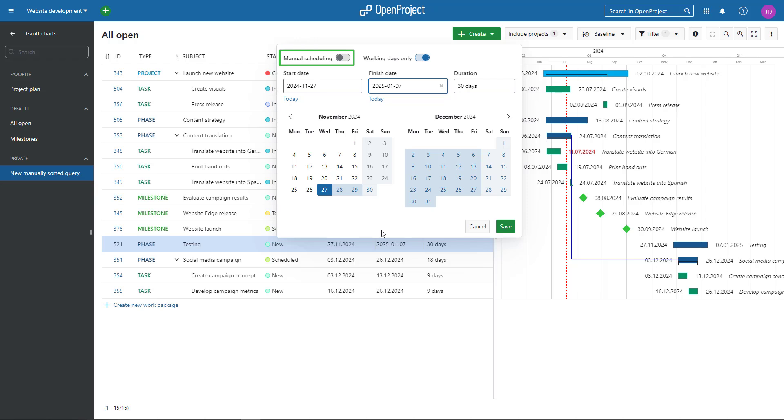Manual Scheduling allows you to set dates for the parent work package manually, independent from the duration of existing work package children. It is referred to as top-down scheduling.